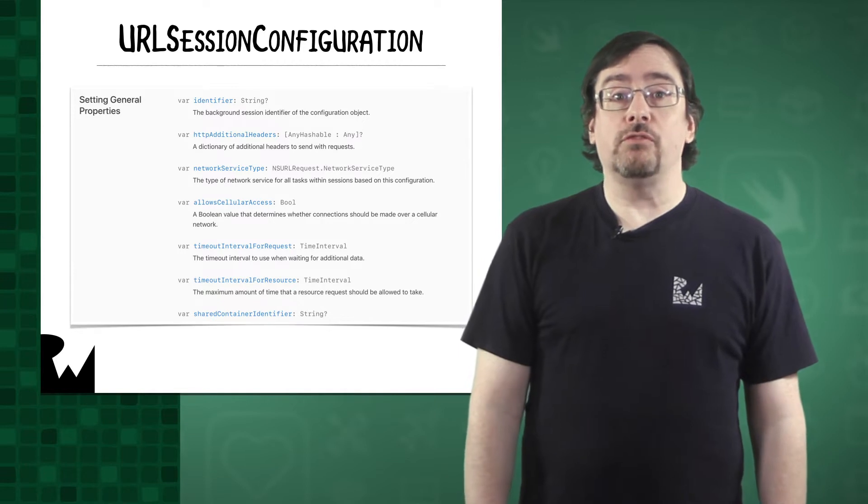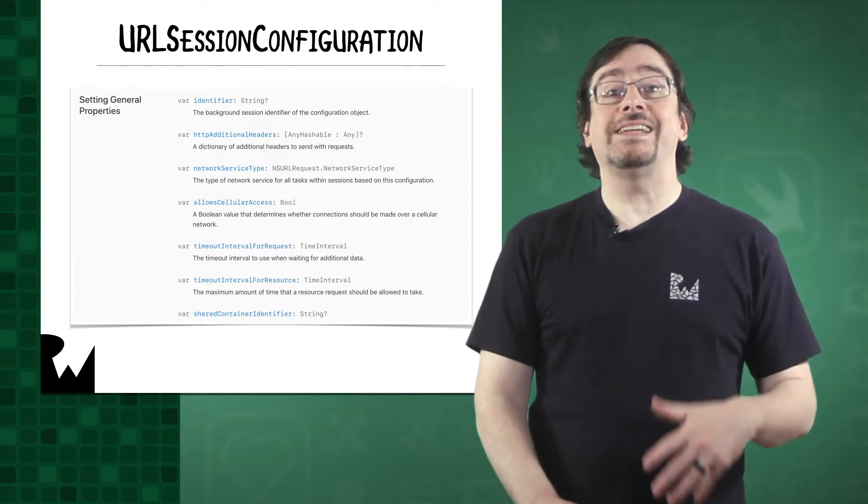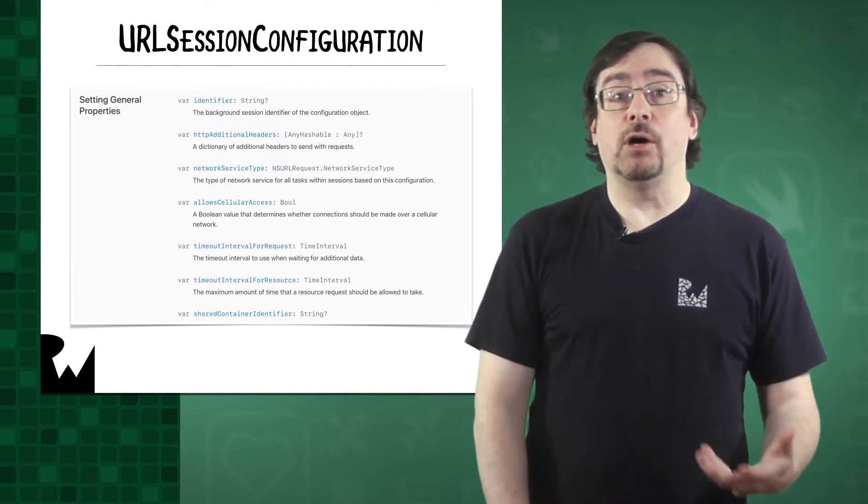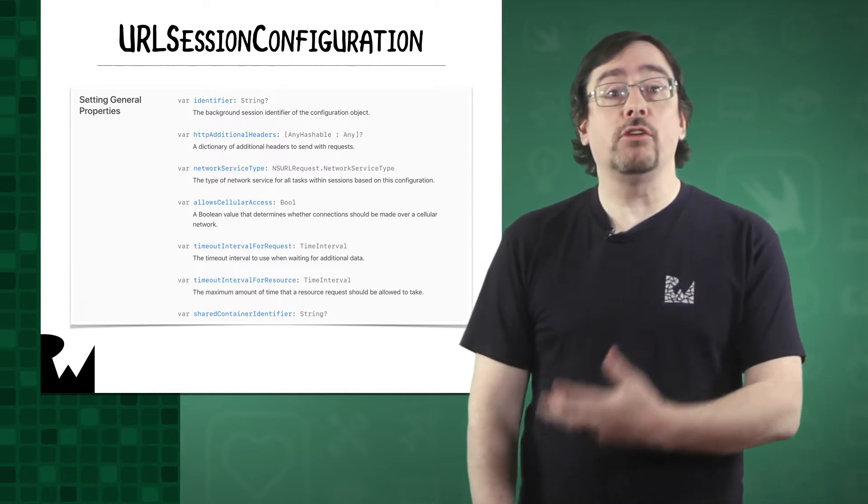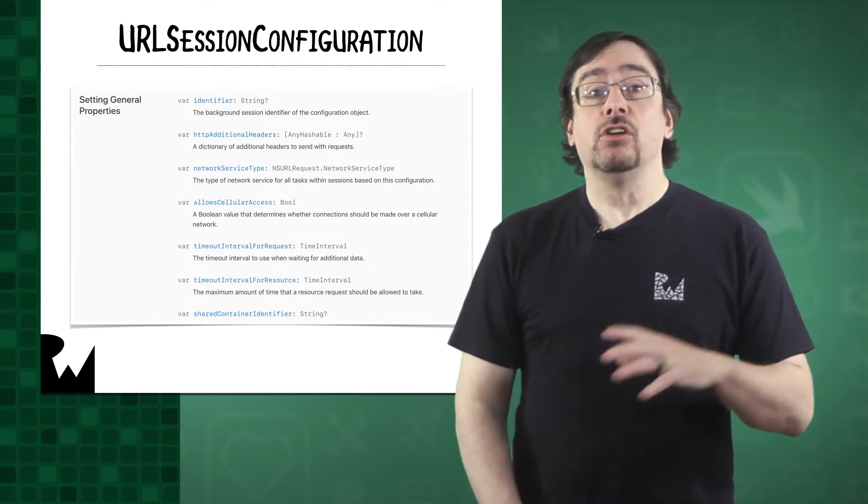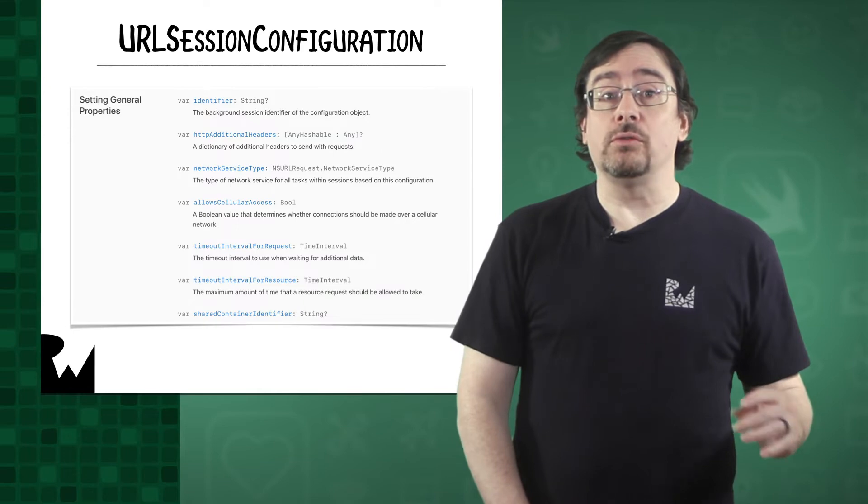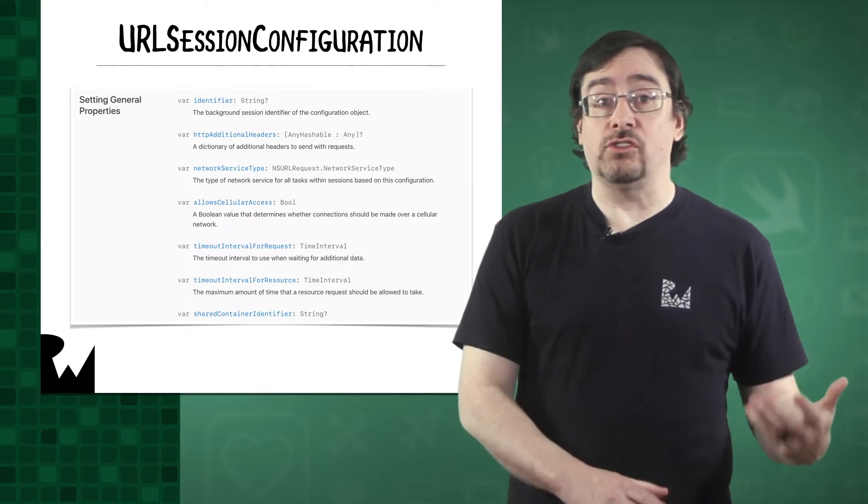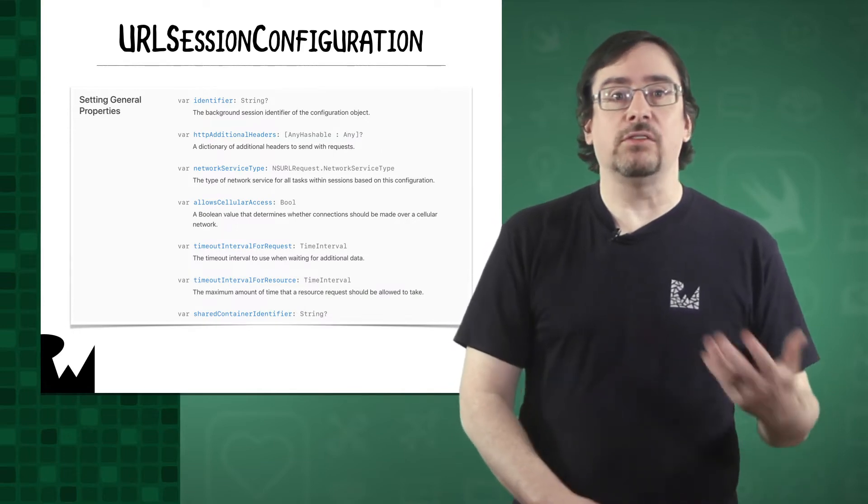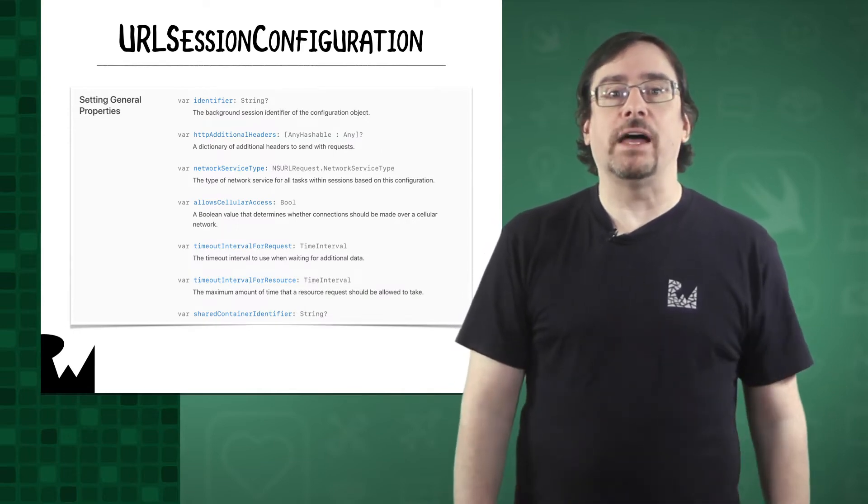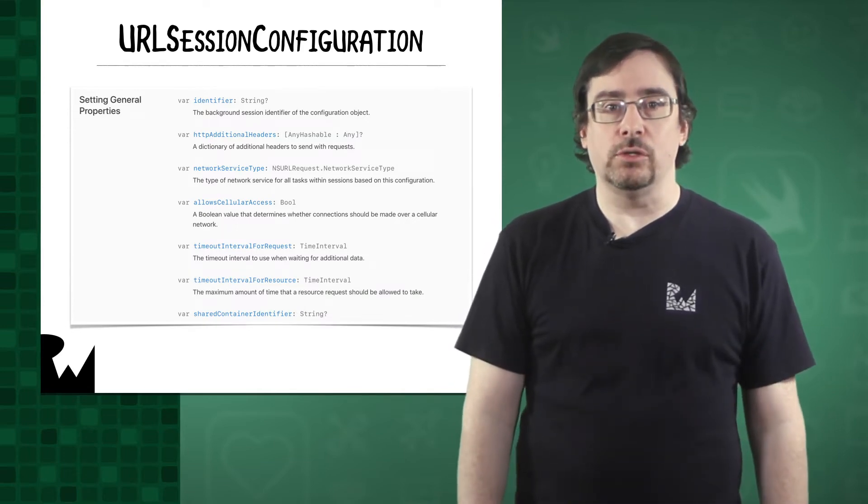You use the configuration to set the timeout interval and whether the connection should use cellular access. By default, the value is set to true.